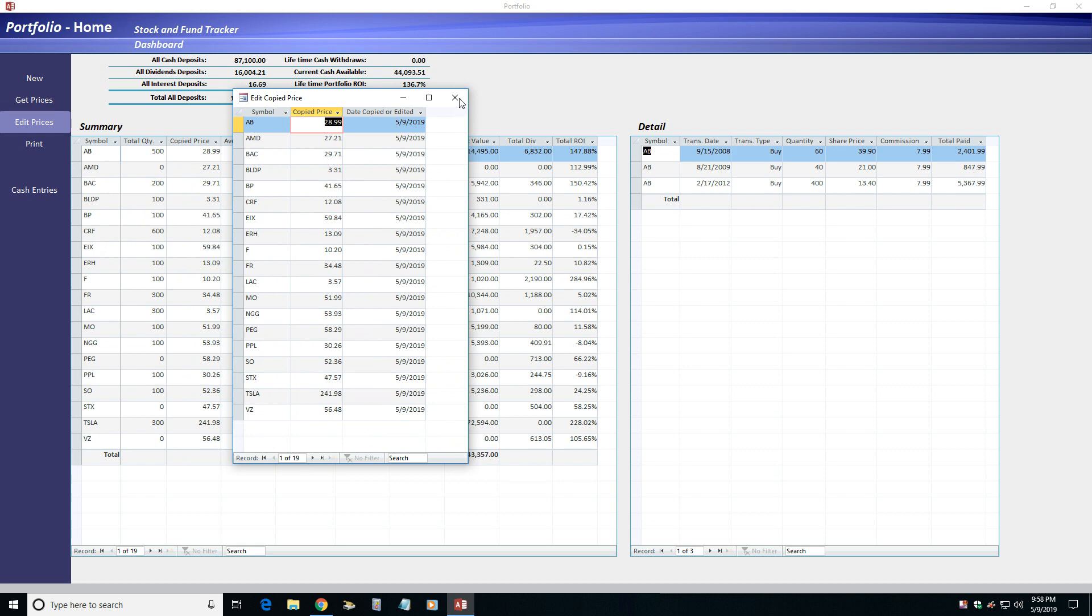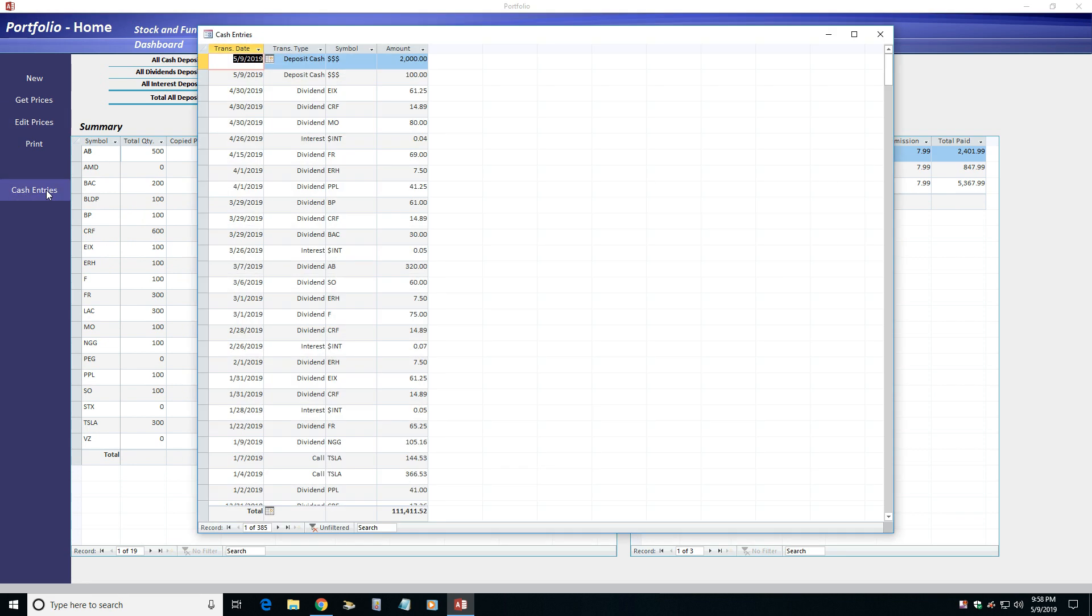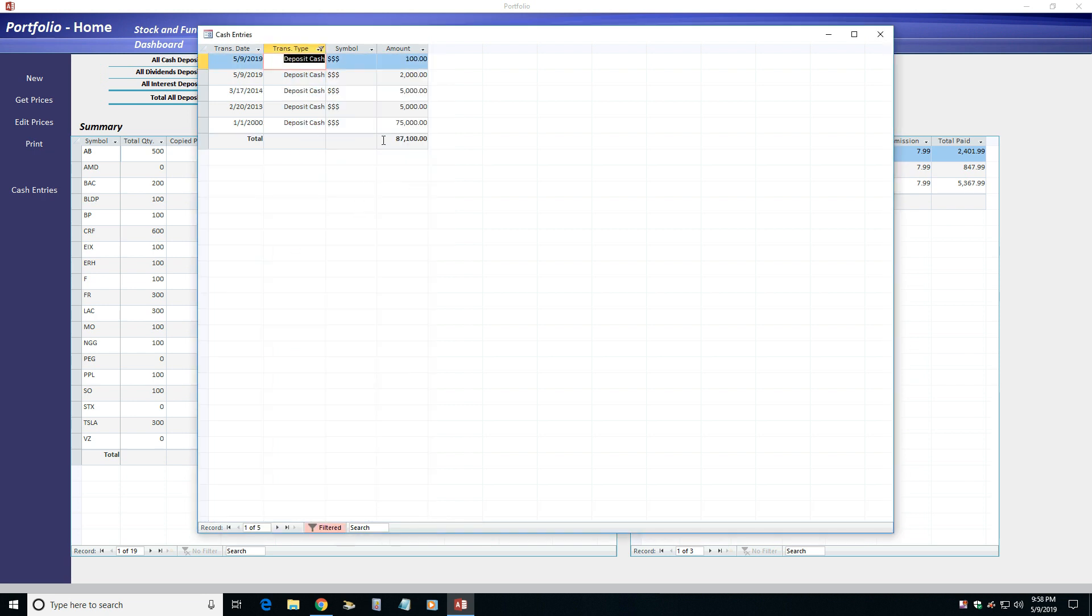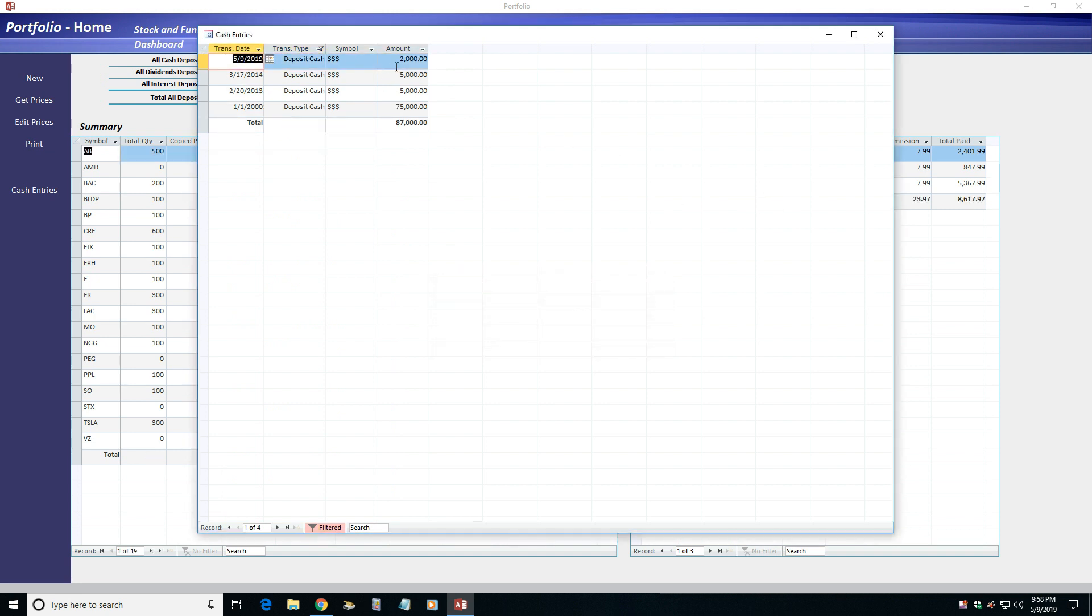The Cash Entries menu option lets you edit or delete cash-related transactions you entered, like cash deposits, cash withdrawals, dividends, interest, and others. It's also handy in letting you filter the records to obtain totals not found in the Summary or Detail sections.